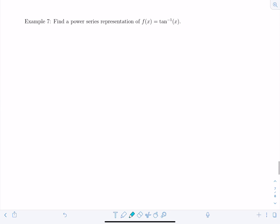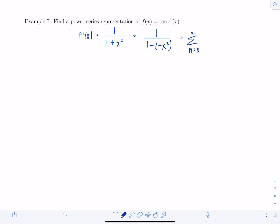Next example: find a power series representation of f(x) = arctan(x). The strategy is to get the expression into the form 1/(1 - x). The derivative f'(x) = 1/(1 + x²) = 1/(1 - (-x²)) is close to that form. As a power series, this is the sum from n = 0 to infinity of (-1)ⁿ·x^(2n).